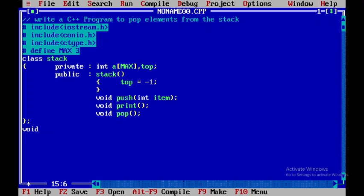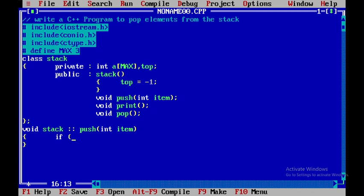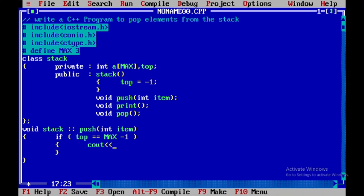Now let us write the code for the member function push. The return type of push is void, so I will write void first, then the class name followed by the scope resolution operator and the member function name. Within this I will be passing the argument to be pushed. Before pushing I need to check whether the stack is full or not. If top is equal to max minus 1, it means the stack is already full, so I will display: cout << "Stack is full".